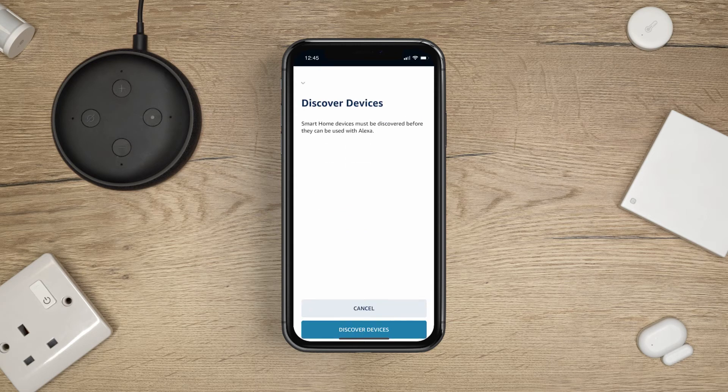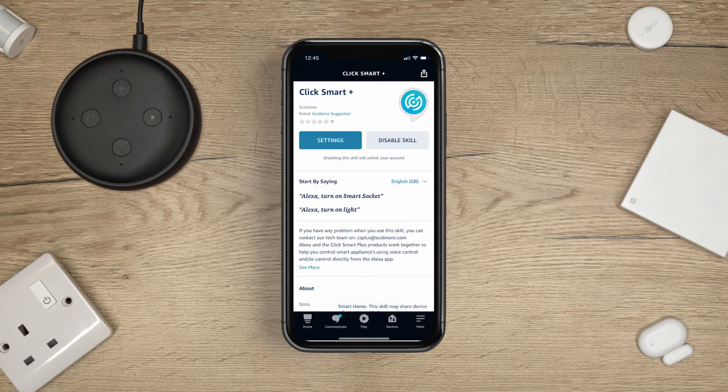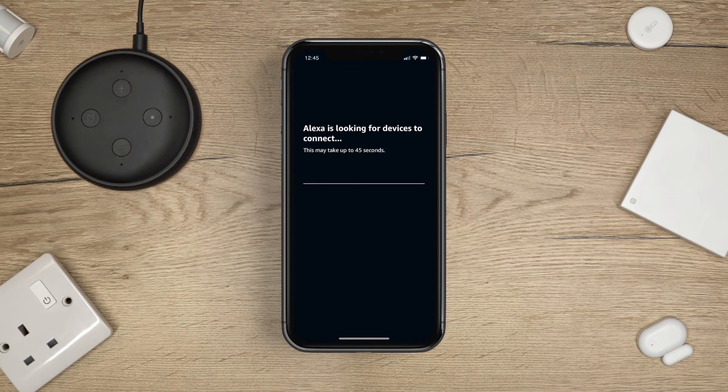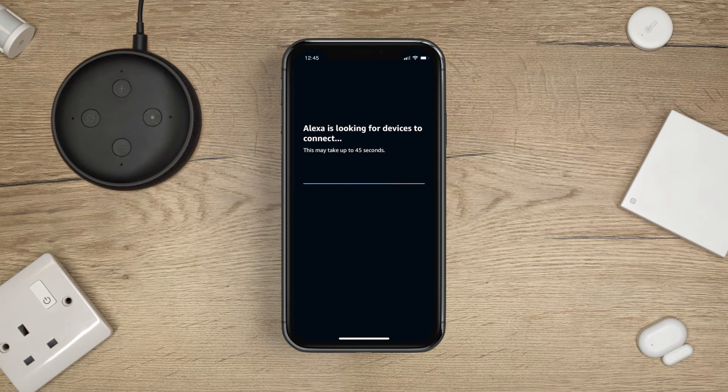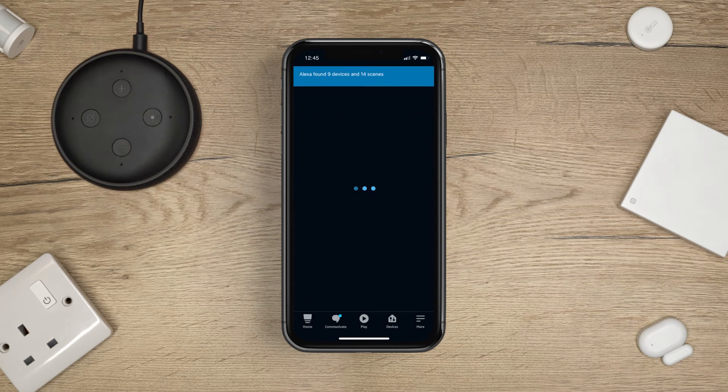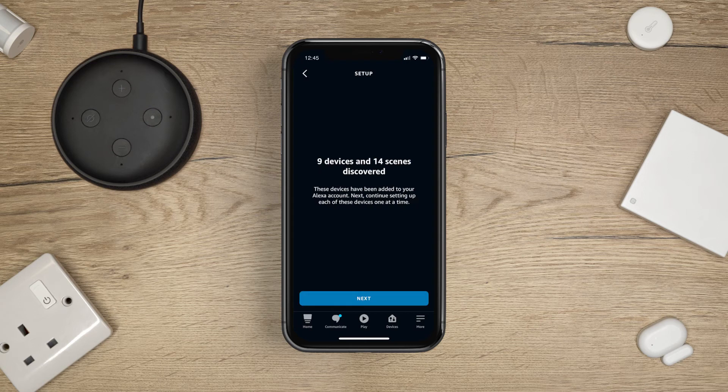Now press Discover Devices. Alexa will now look for your ClickSmart Plus devices. This may take up to 45 seconds. Once Alexa has discovered your devices, tap Next.